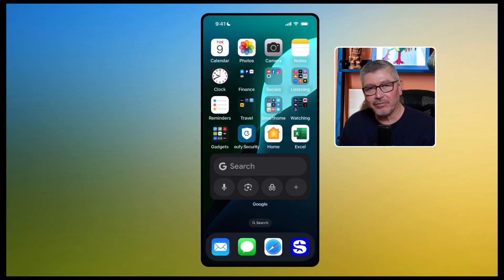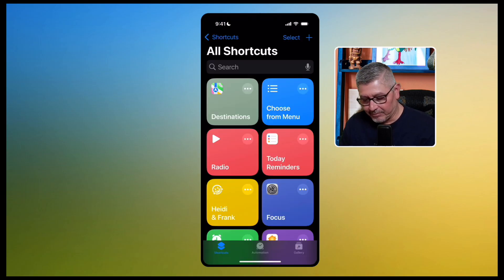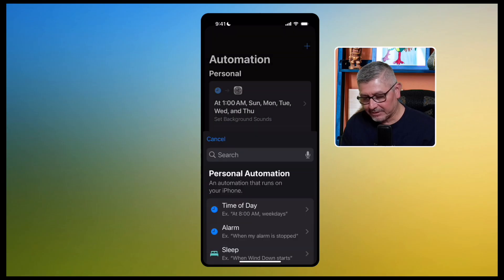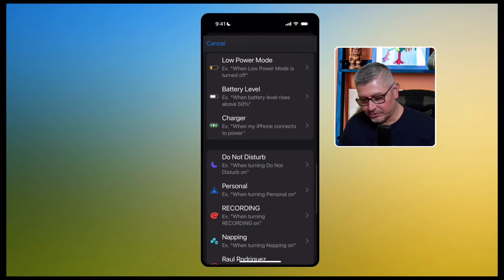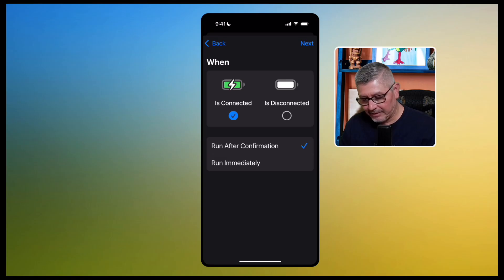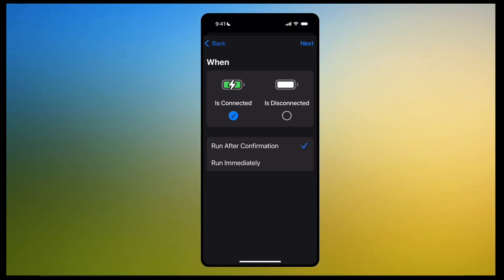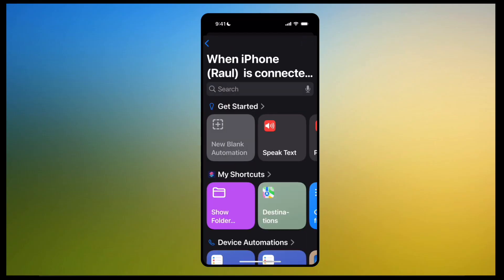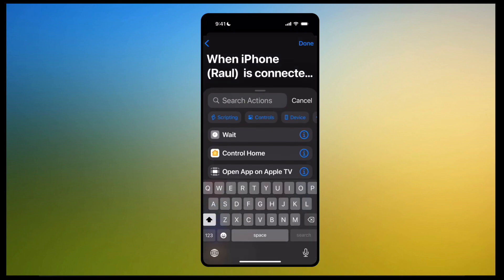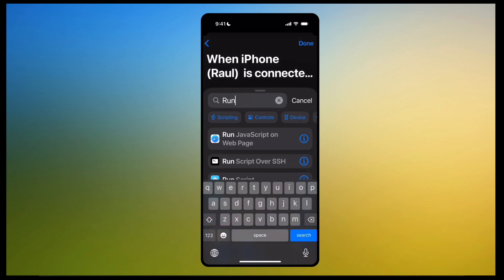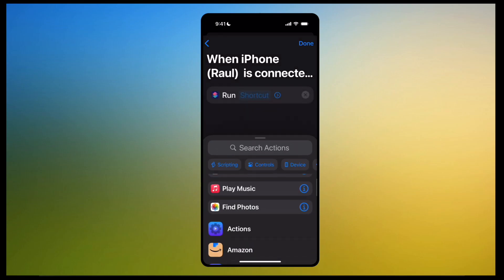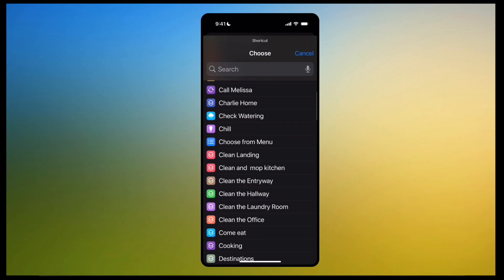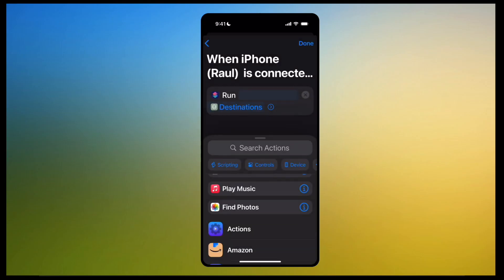Let me show you how to set that up. To get this to automatically run when you plug in your phone — say in your vehicle — go to the bottom and click 'Automation.' Hit the plus button and look for 'Charger.' Leave it on 'Is Connected.' Instead of 'Run After Confirmation,' we want 'Run Immediately.' Hit next, click 'New Blank Automation,' search for 'Run Shortcut.' Which shortcut? We want to run 'Destinations.' Hit done.